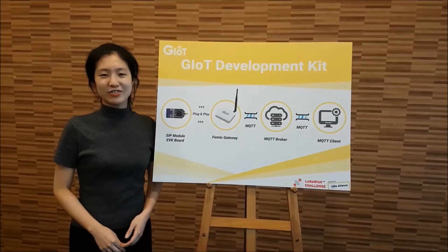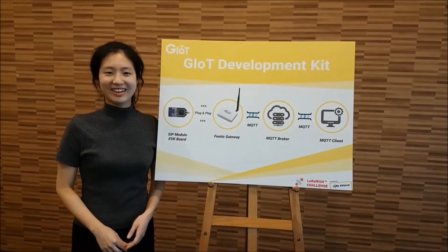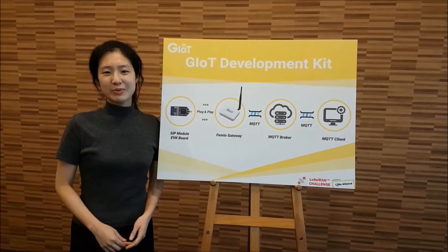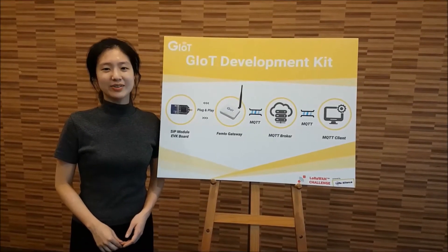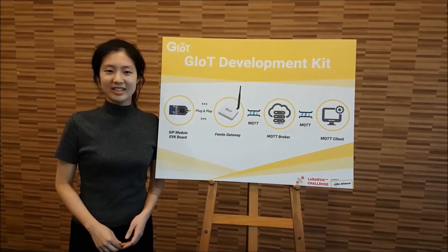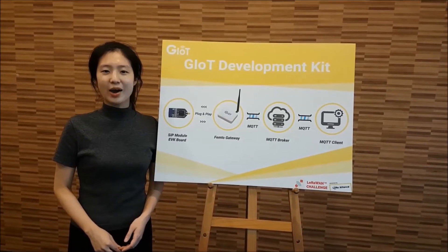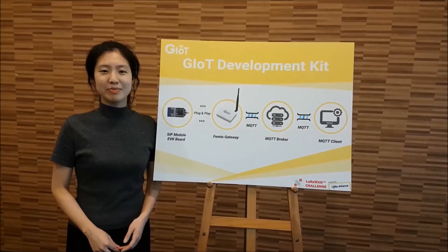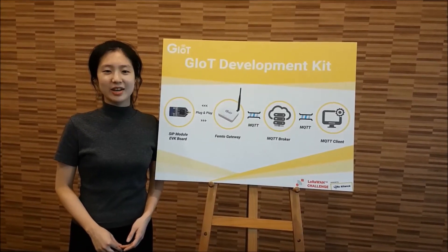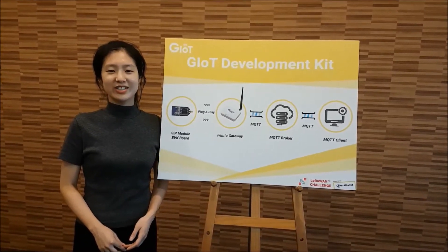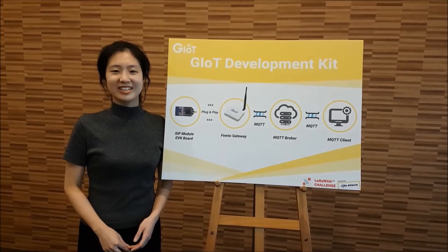Hi, this is G from GemTech. I'm going to present GIoT Development Kit and show you how easy plug-and-play can be done with GIoT development kit.